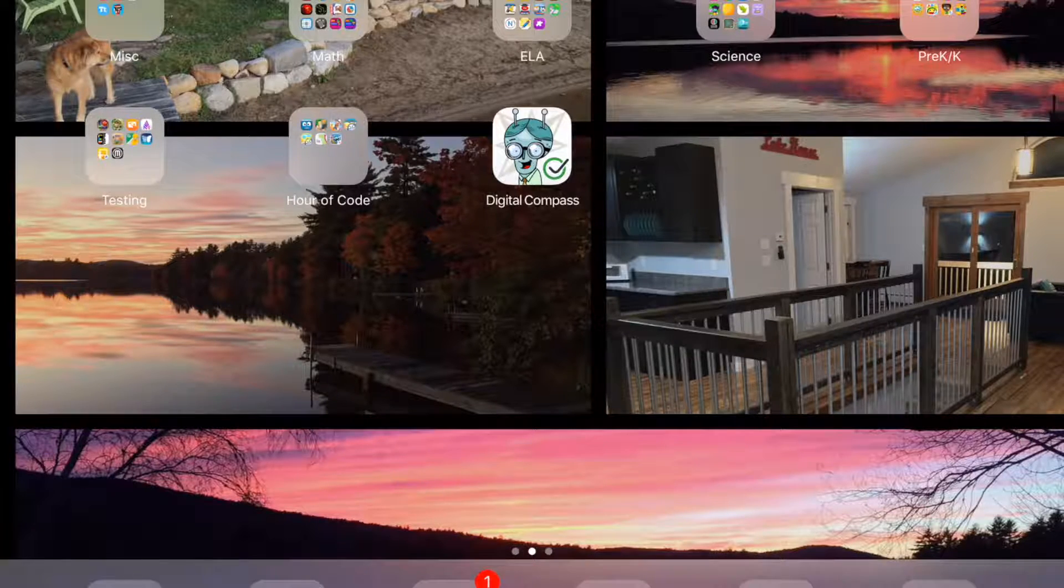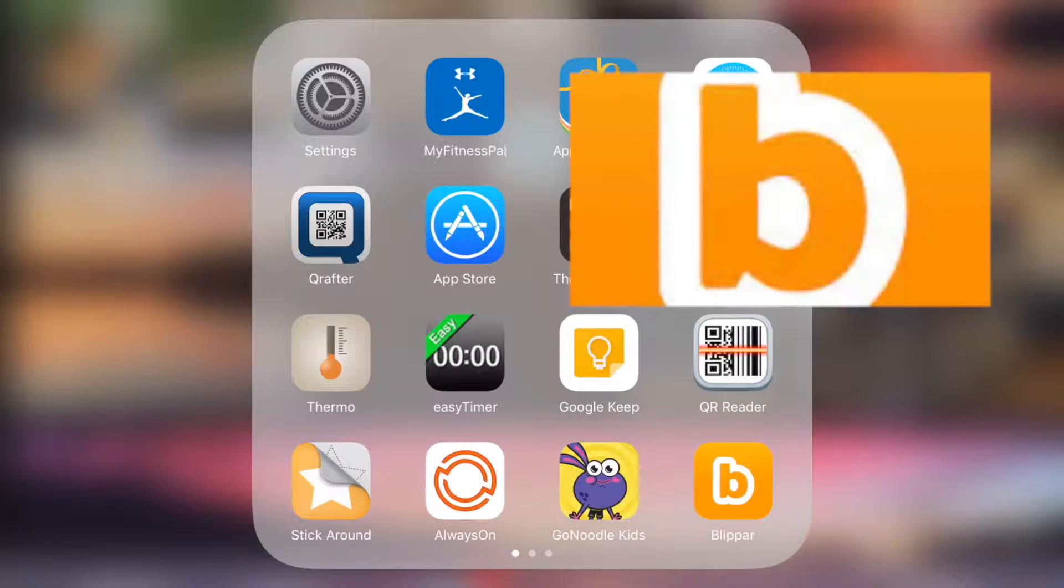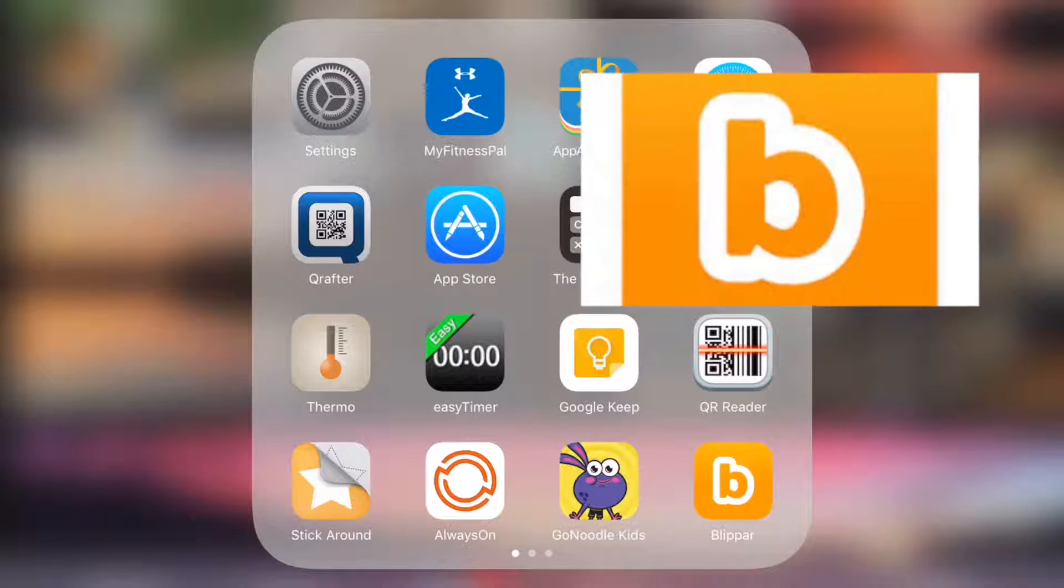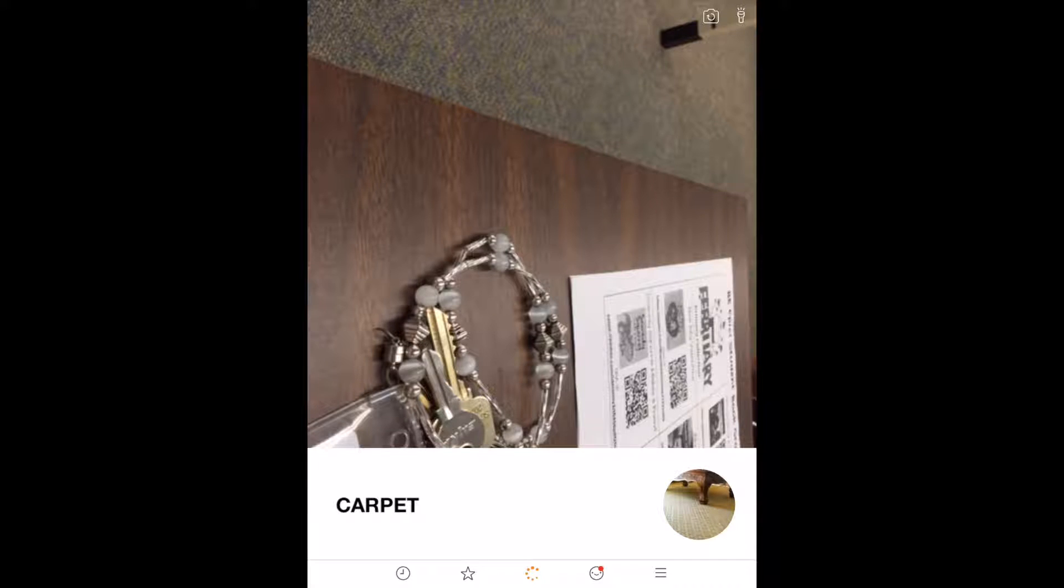First of all you'll want to download Blipar. Once you have it downloaded, then you click on the app.